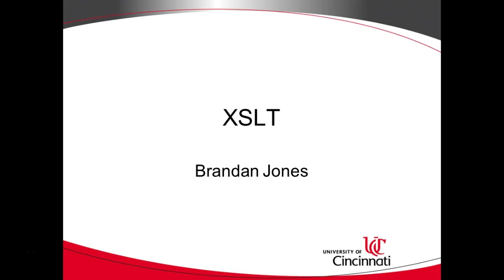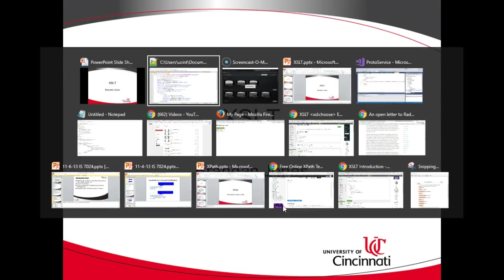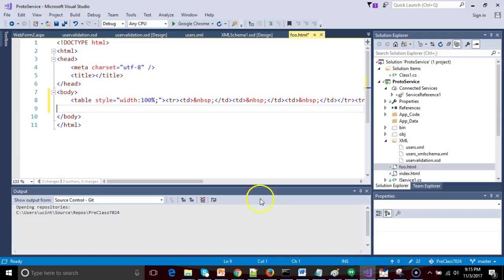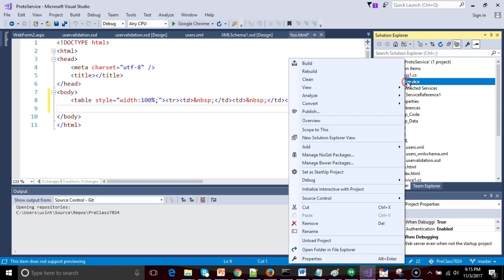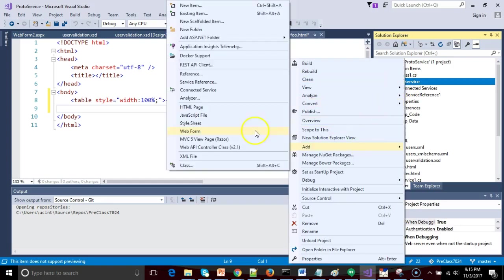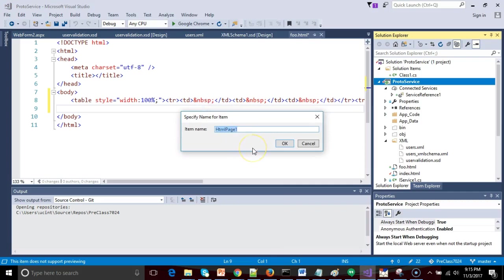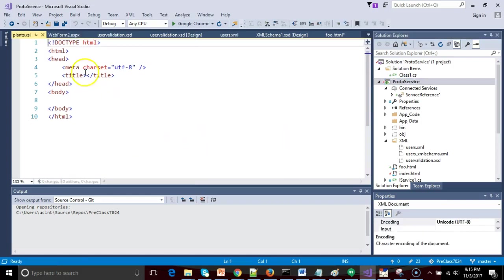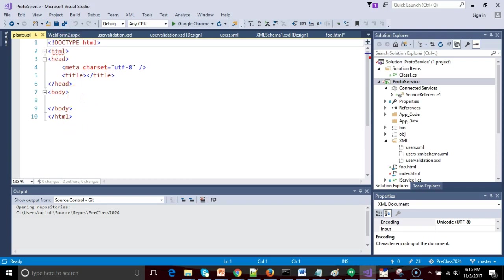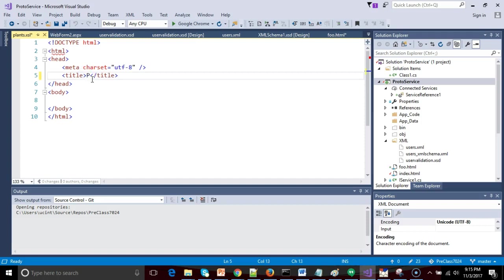We're going to do a fairly simple page. You can start this page in Notepad, Notepad++, or any text editor of your choosing. If you prefer to get a little head start, you can have Visual Studio help you out. Simply go to your project, right-click, choose Add, and then choose HTML page. We can call this one plants.xsl and choose OK.